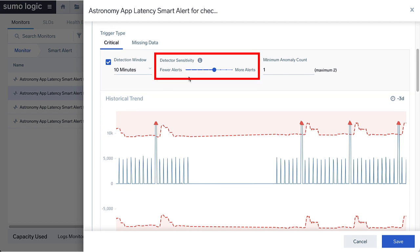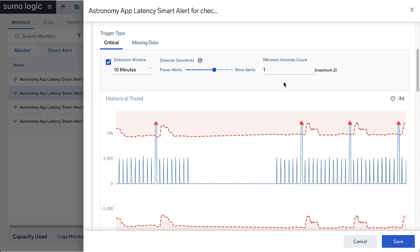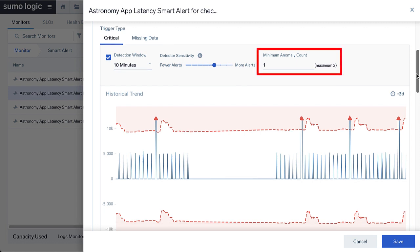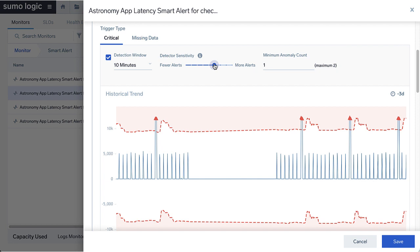Detector sensitivity allows you to tune the number of anomalous data points detected per day. High sensitivity will result in more alerts and low sensitivity will result in fewer alerts. Use high sensitivity if you do not want to miss out on most anomalies. Minimum anomaly count — here you can specify the minimum number of anomalies to detect during the detection window before triggering an alert. These settings help you add context to anomaly detection. For example, if you know a particular signal is noisy, you may want to wait for a number of anomalous data points in the detection window before triggering an alert. If the detection window is set to five minutes and the minimum anomaly count is set to one, then an alert is triggered if at least one anomaly appears within a five-minute period.